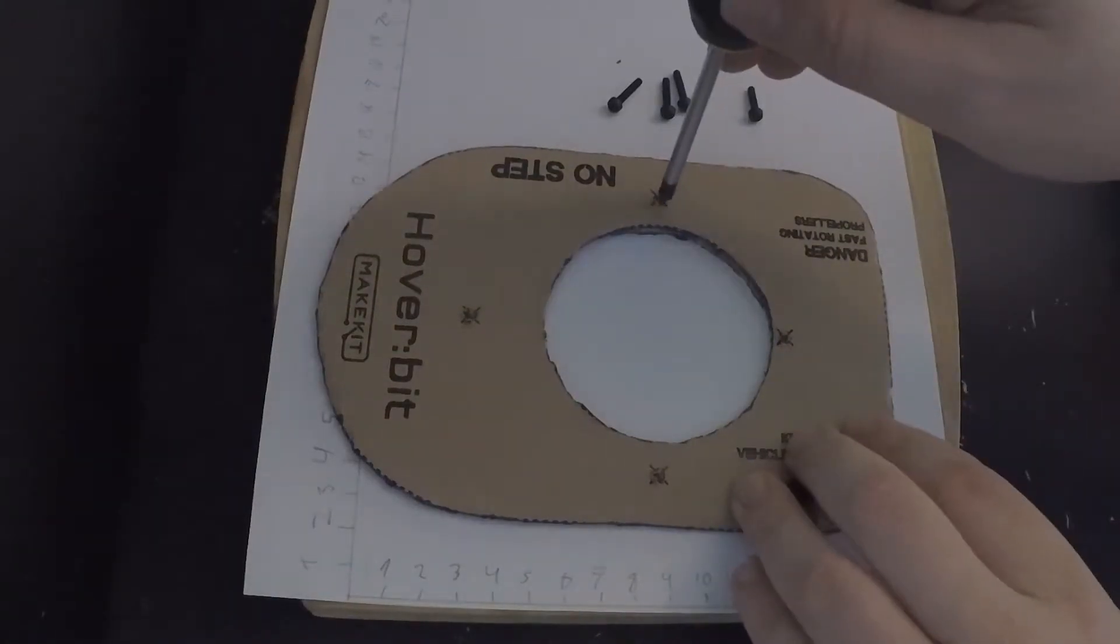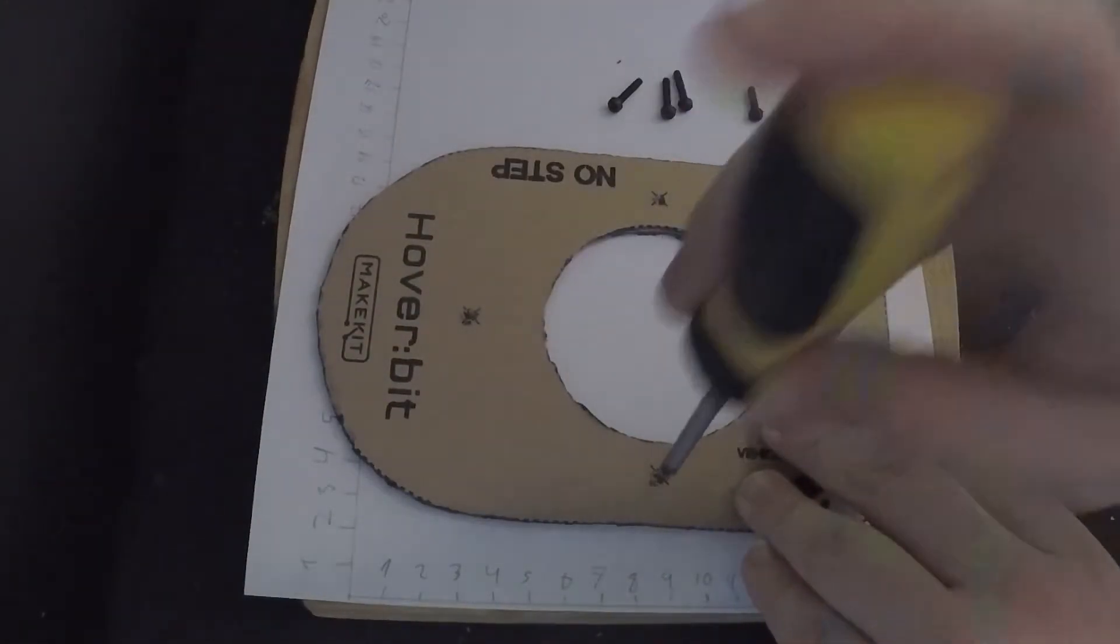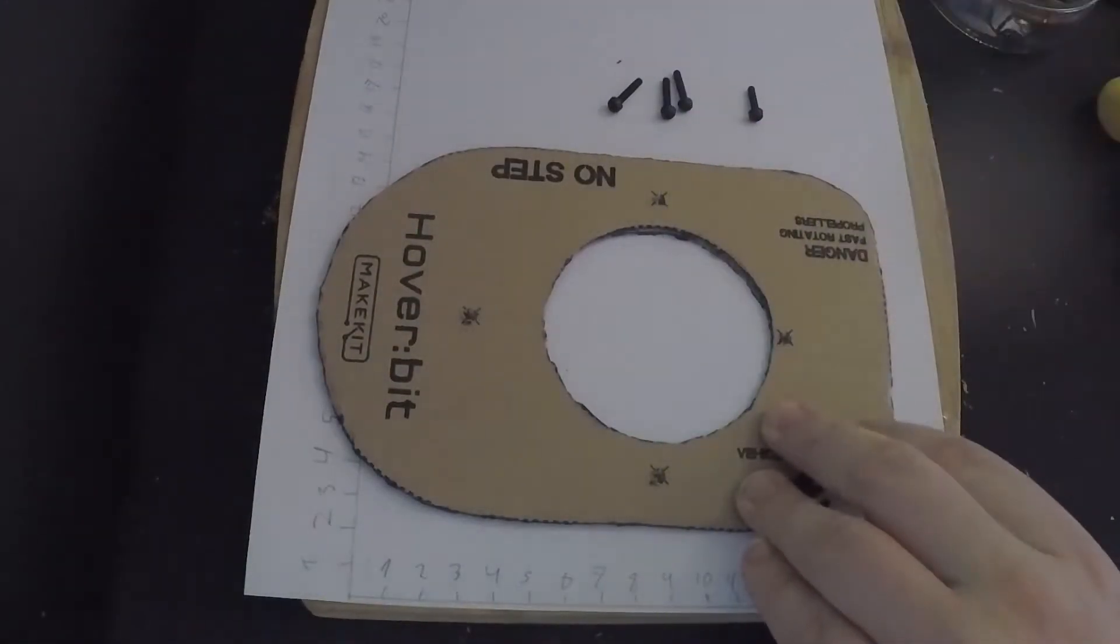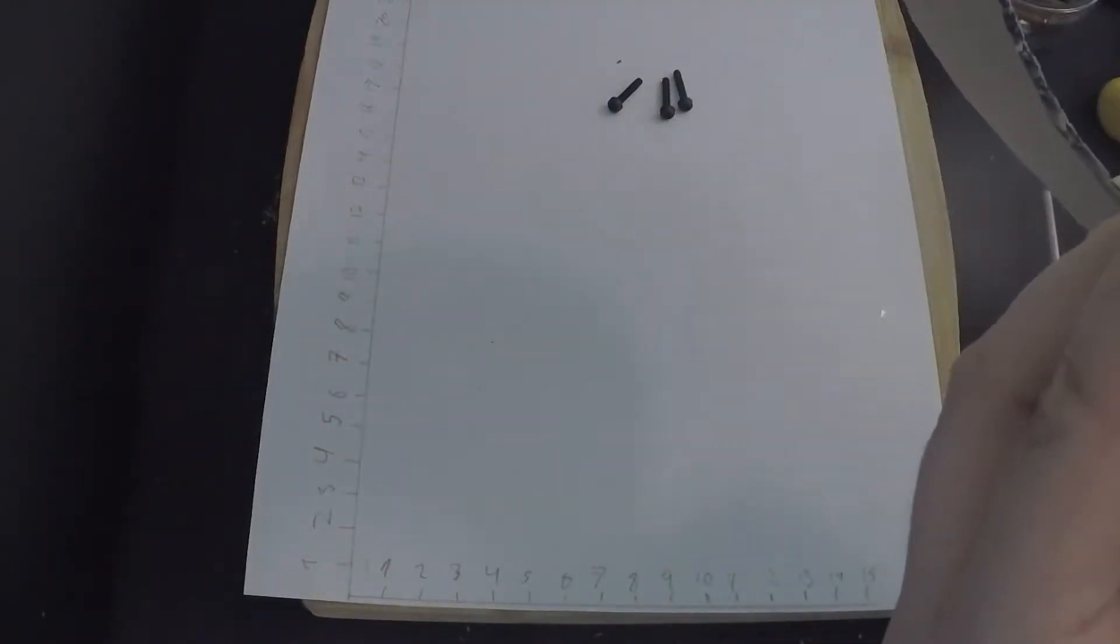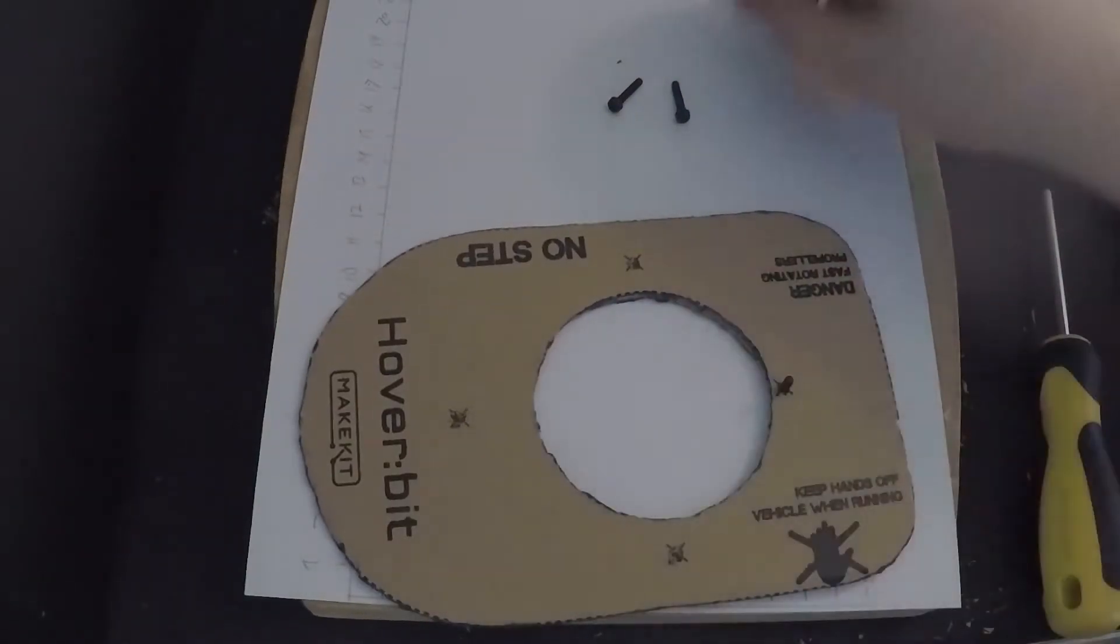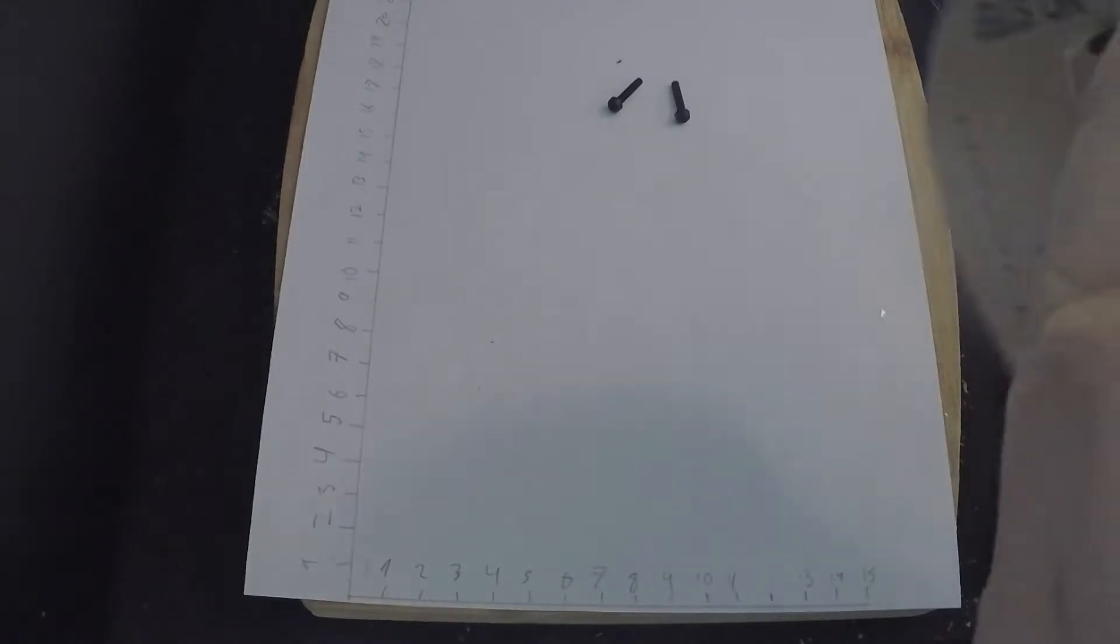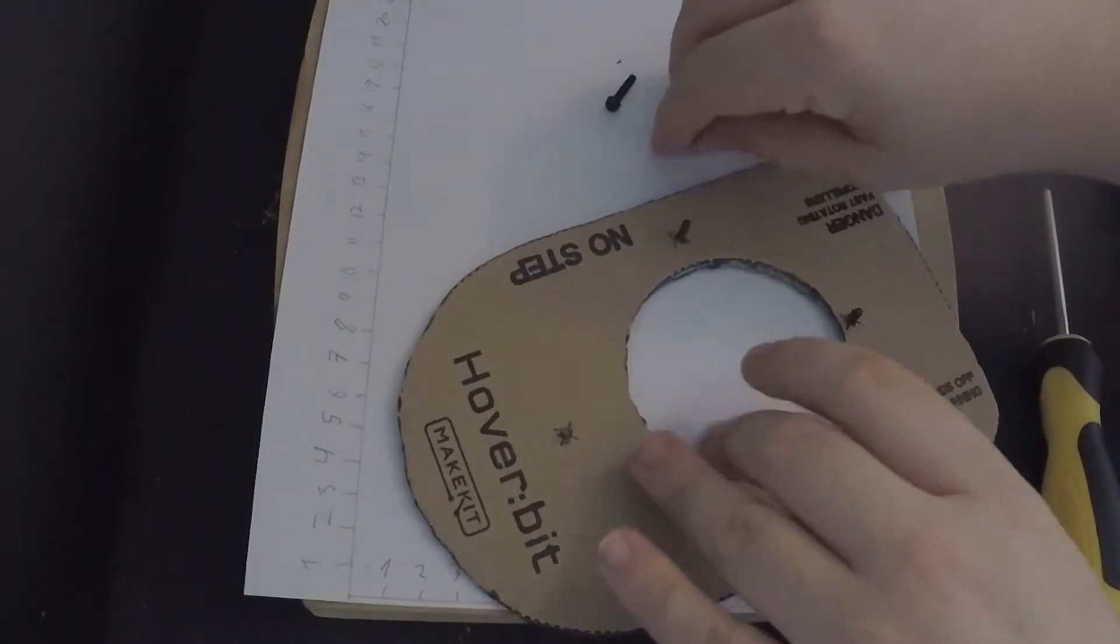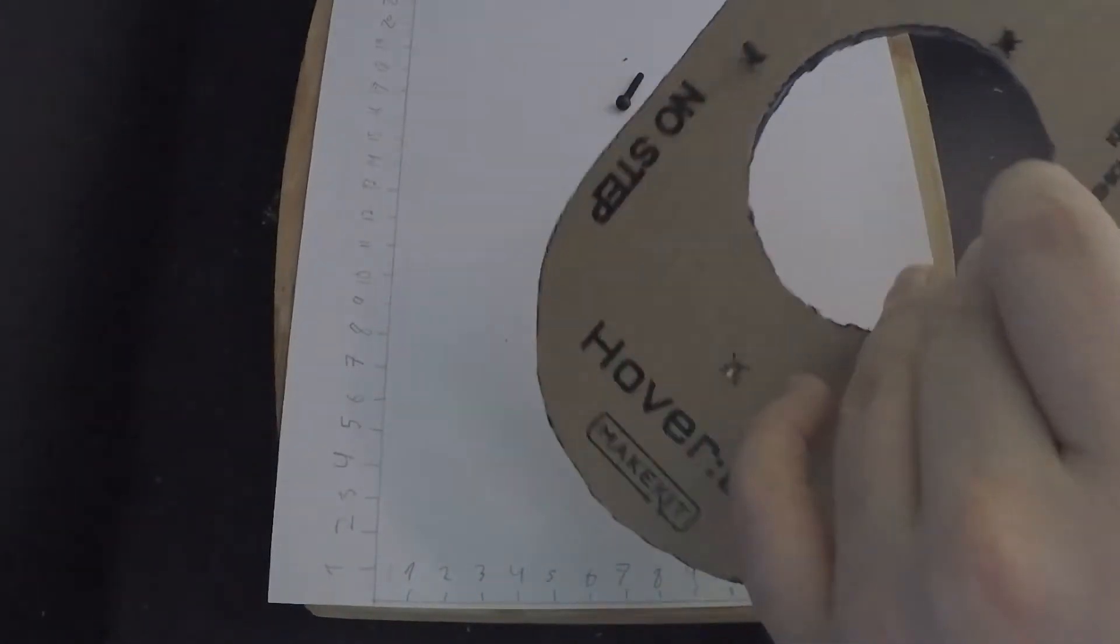The next thing I'm gonna do is to use a screwdriver and pop out the holes marked with an X. And then insert the screws. The top of the screw is to be on the bottom of the base.